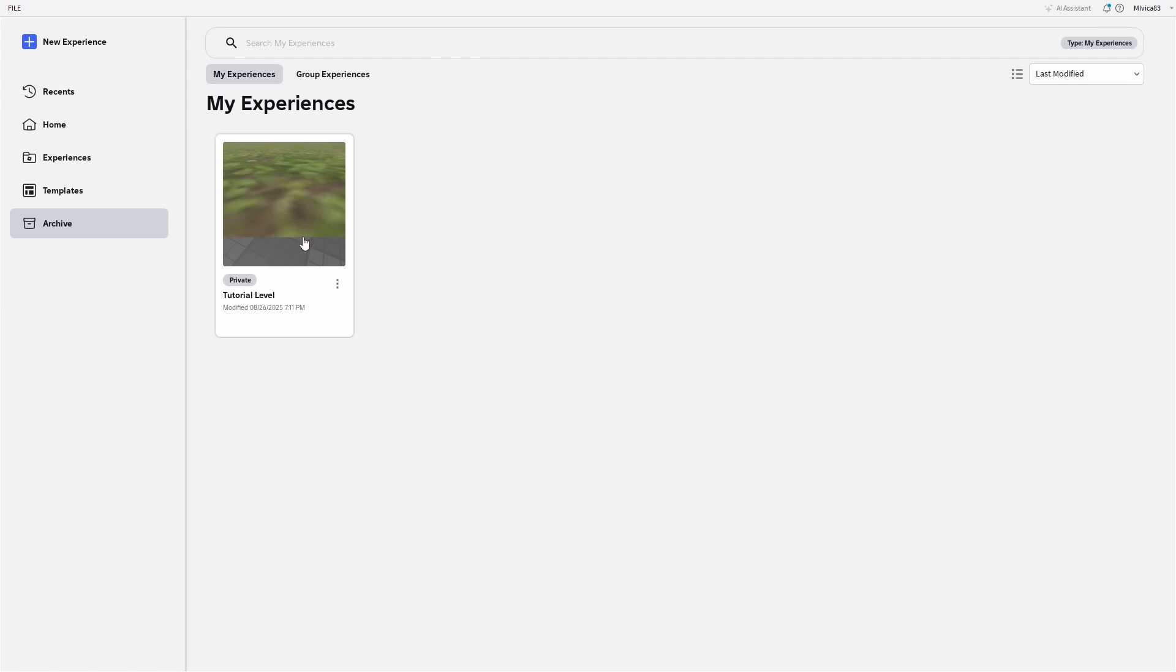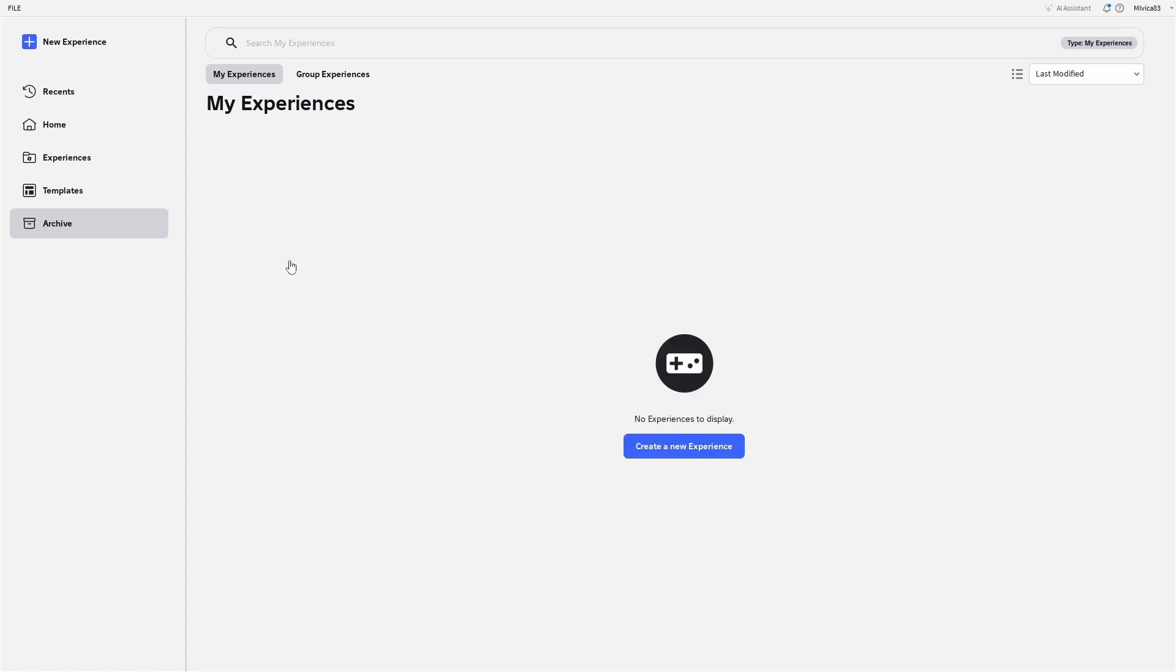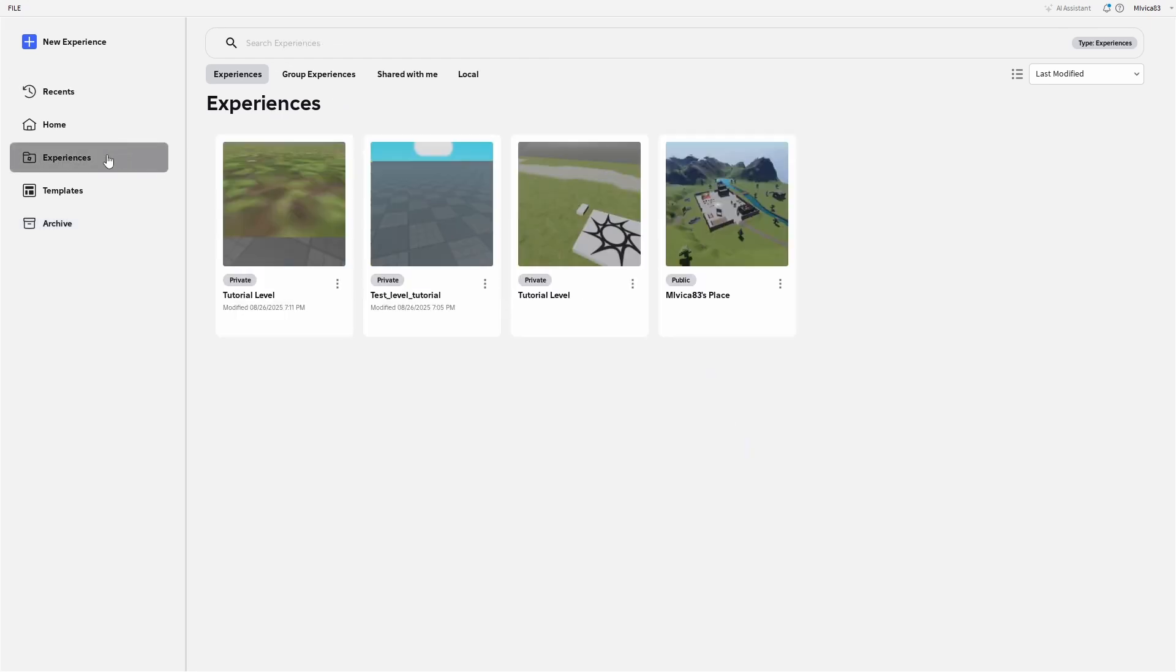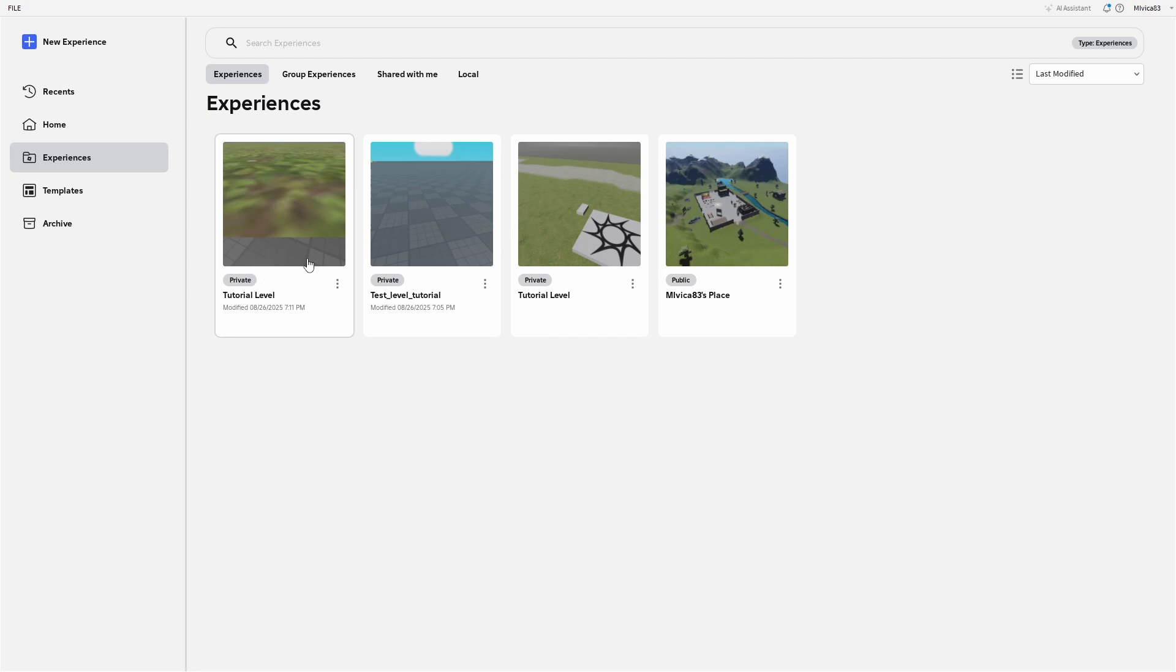Here, if you decide that you want to work on the same game, the thing that you're looking for is again these three dots and restore. Once you do that, as you can see, archive is empty and under experiences, my island or my level or my game, Roblox game is back.